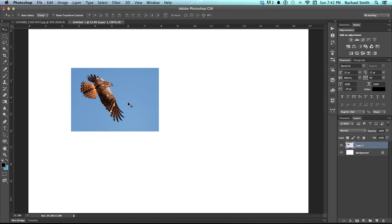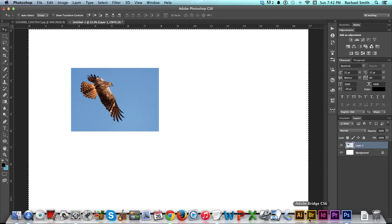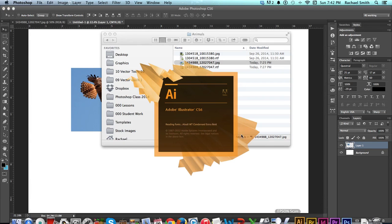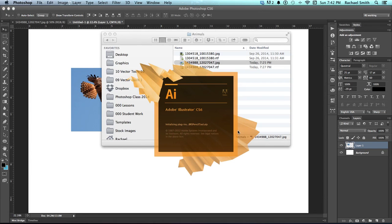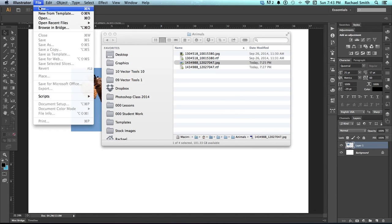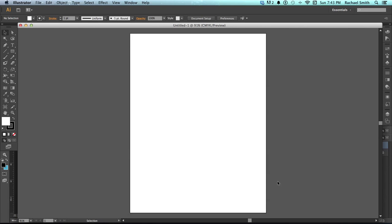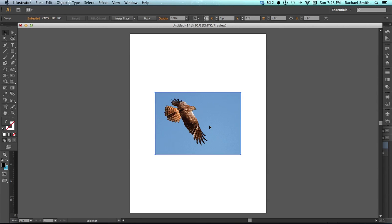Now you can open the image right into Illustrator if you'd like. I'm going to just copy my layer, Command-C, and open Illustrator and paste it in. In Illustrator, create a new file by going to File and New, and then just click OK. Paste, Command-V.